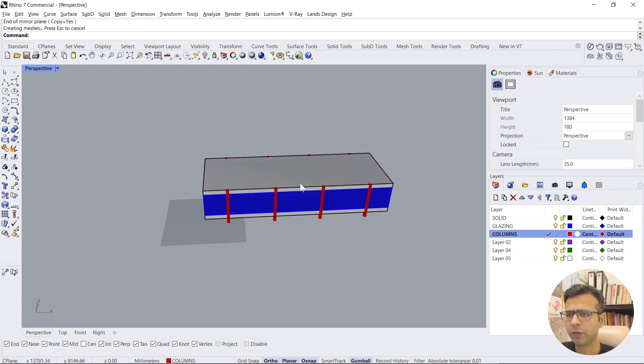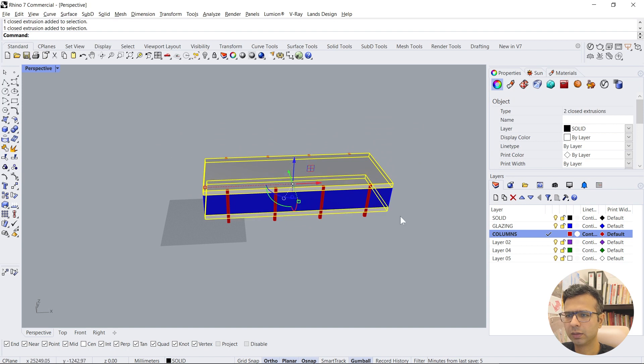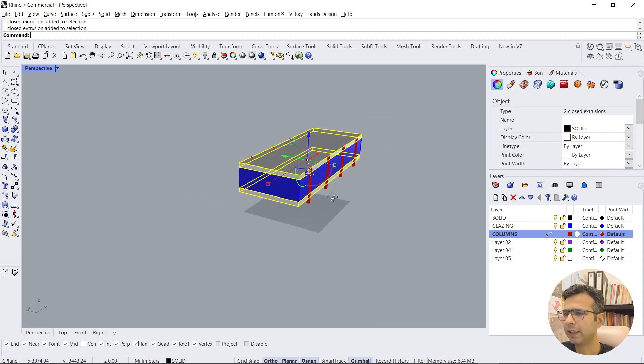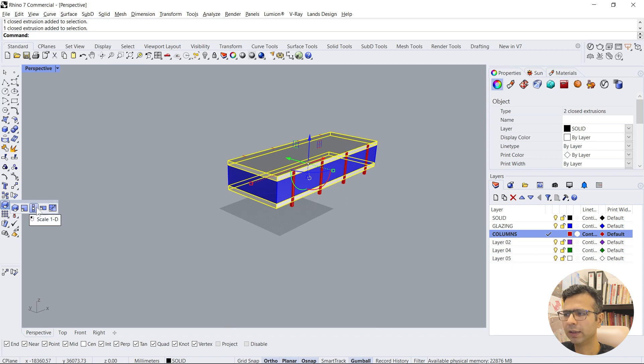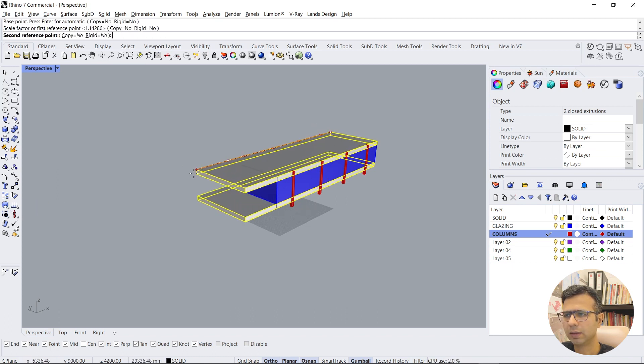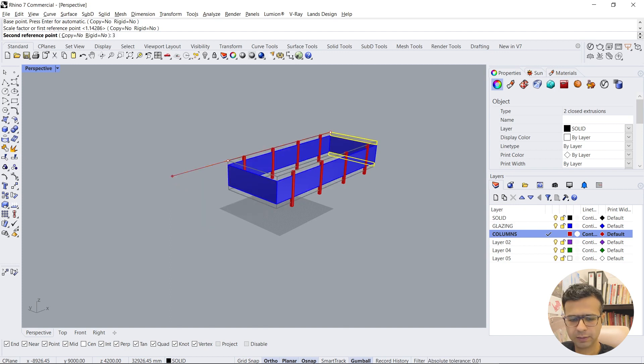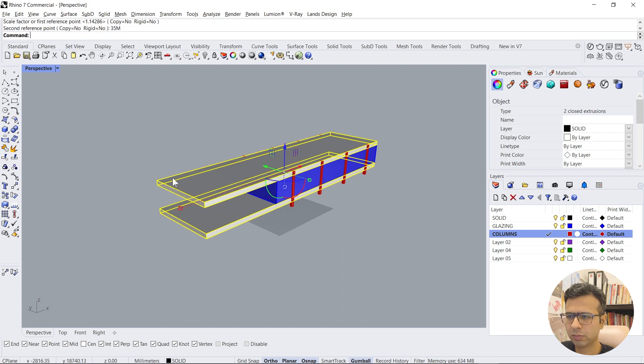Now we want to create an extension in this direction. So what we do is just do this and scale 1D, copy, and we can give a new dimension. Let's say 35 meters.